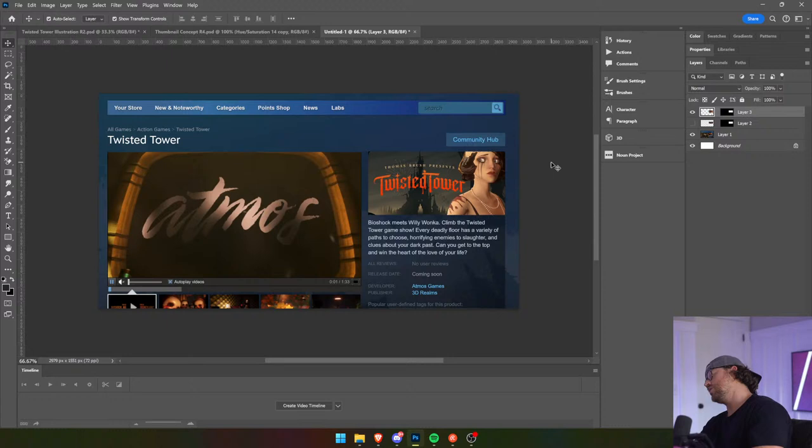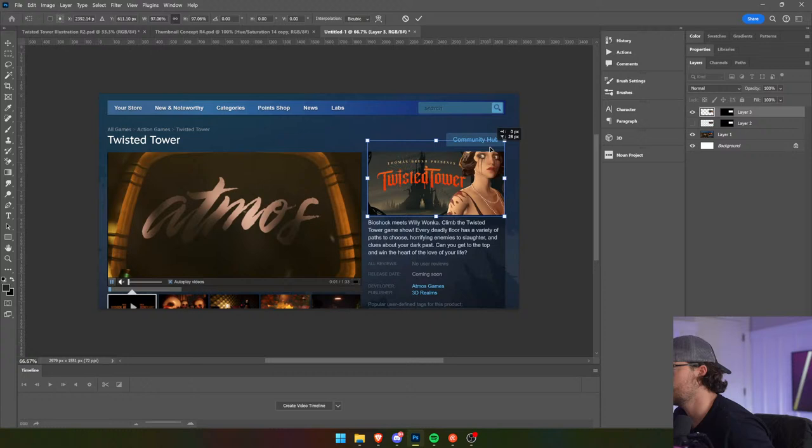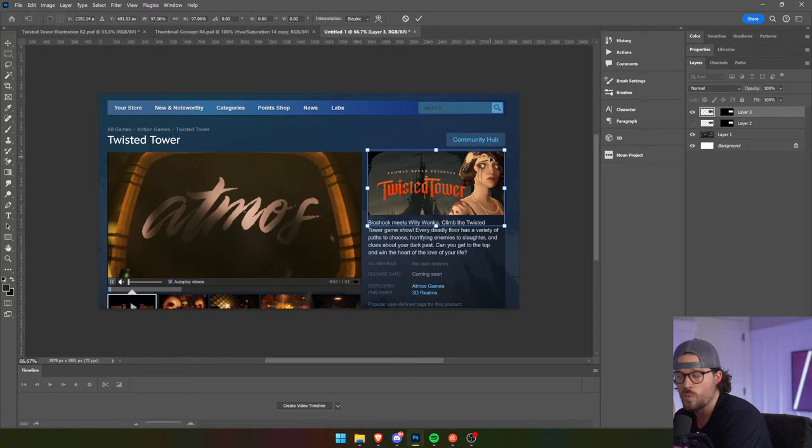Yeah, it's obviously not fitting the Steam artwork sizing — just because we need to make the framing of the thorns smaller.